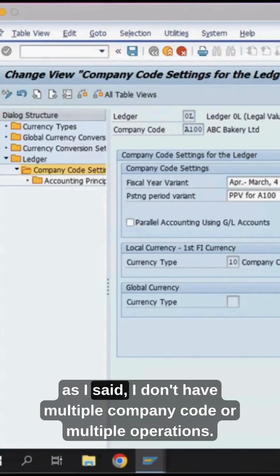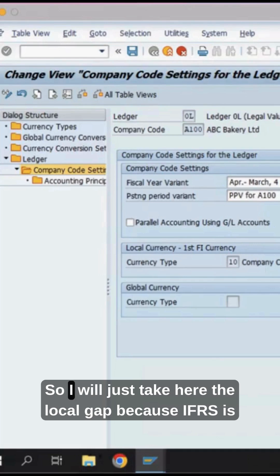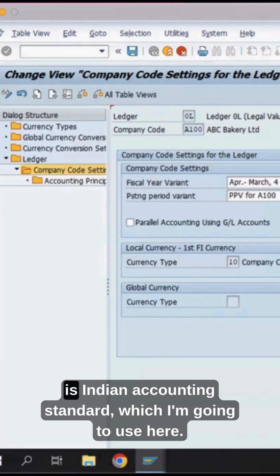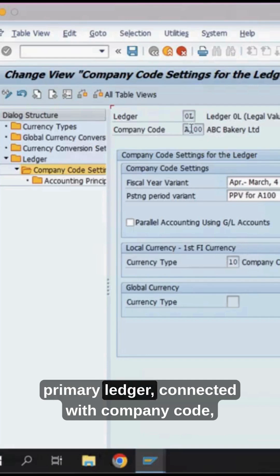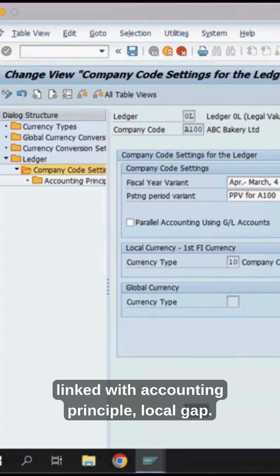For this leading ledger, I don't have multiple company codes or multiple operations, so I will take the local GAAP here, because IFRS is not required for me. I will follow the Indian Accounting Standard, and this local GAAP is the Indian Accounting Standard which I am going to use here. So to summarize: default ledger, leading ledger, primary ledger — connected with company code, linked with accounting principle, local GAAP.